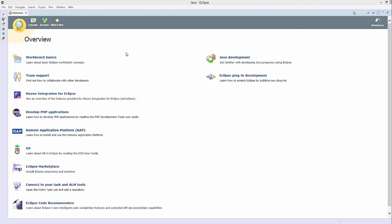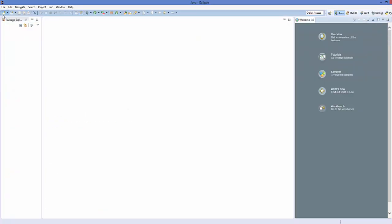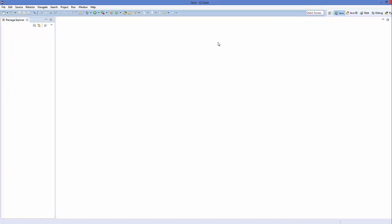To open your Eclipse IDE, go to files here. The first time you open Eclipse IDE it's going to show you a welcome message. You can click the top-left button to see the Eclipse environment and you can close it something like this.